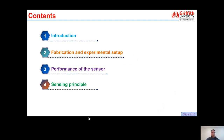My presentation's content includes first an introduction, then fabrication and experimental setup, next the performance of the sensor, and finally the sensing principle. Now let me start with the first section.